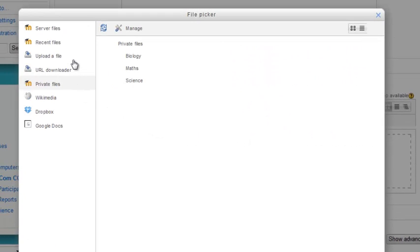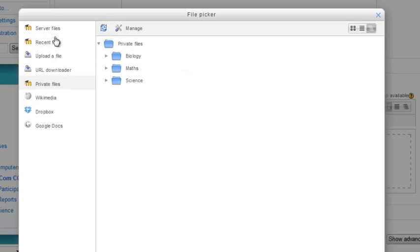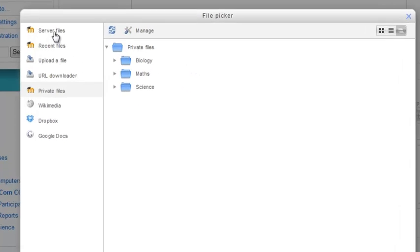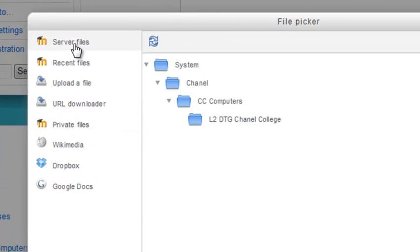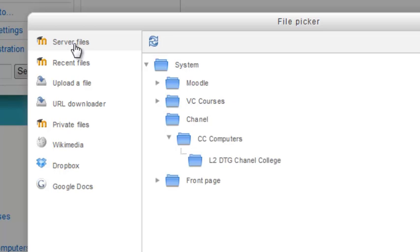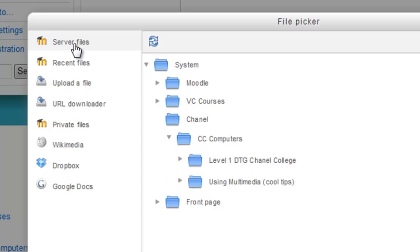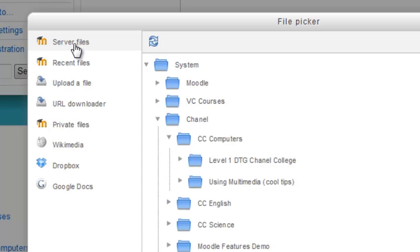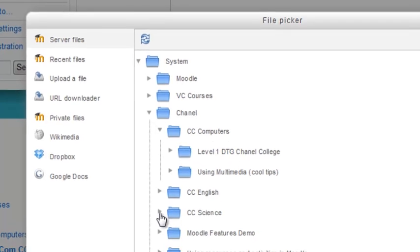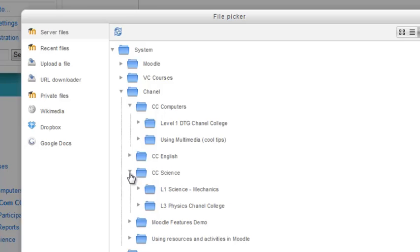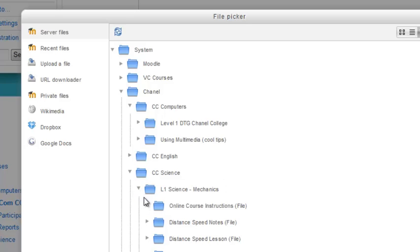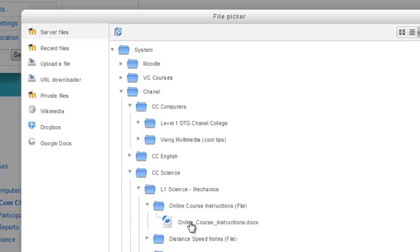The file picker will open up wherever you were last. I'm going to the server files, and you'll see this is an incredibly well-organized structure. At the moment it's opened the course I'm in, but I know that file was put into the Science folder. So I open that, then Mechanics, and find my way to the actual resource folder. Here's the resource folder—Online Course Instructions—and there is the file.